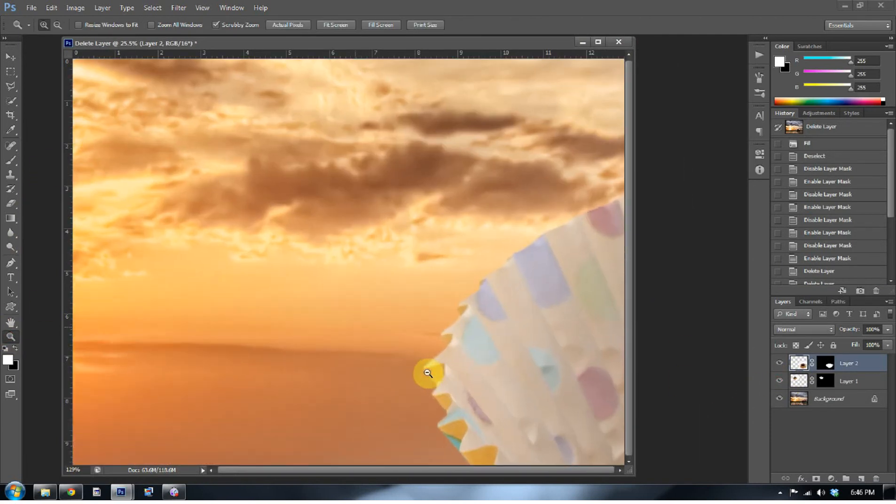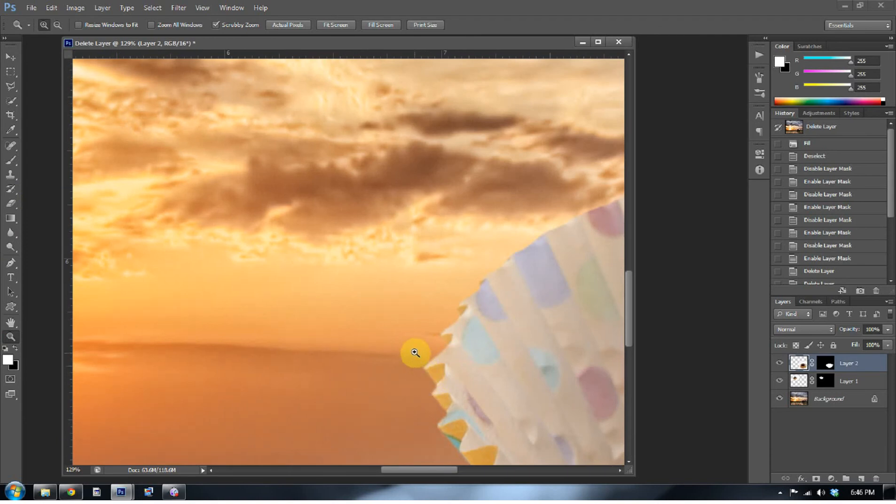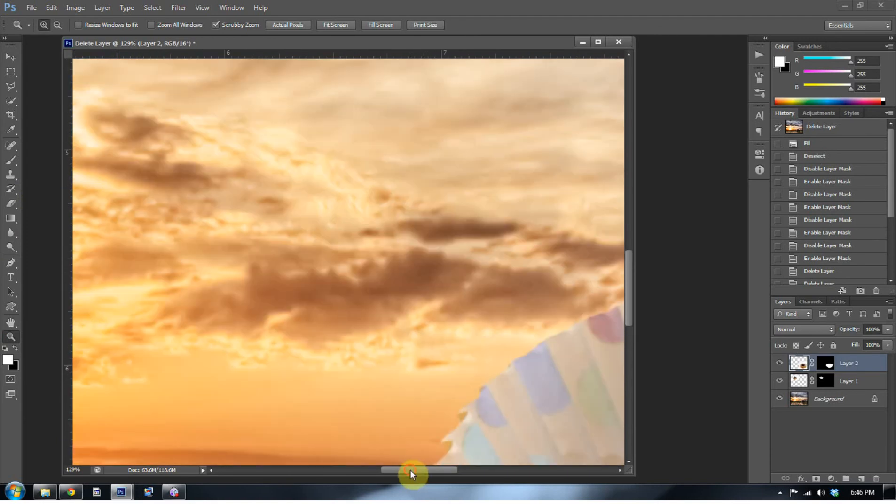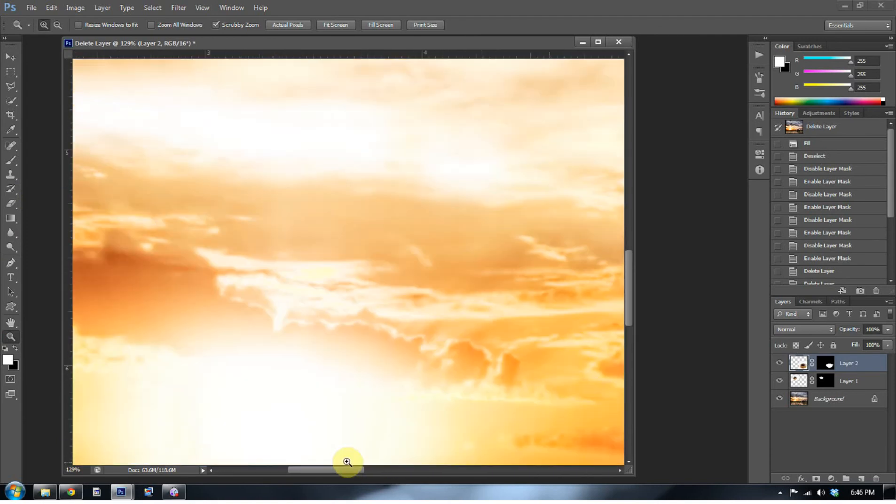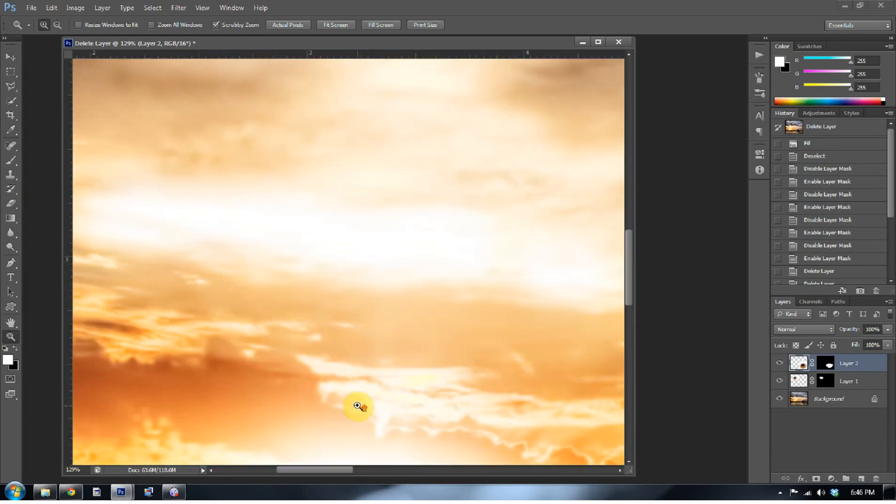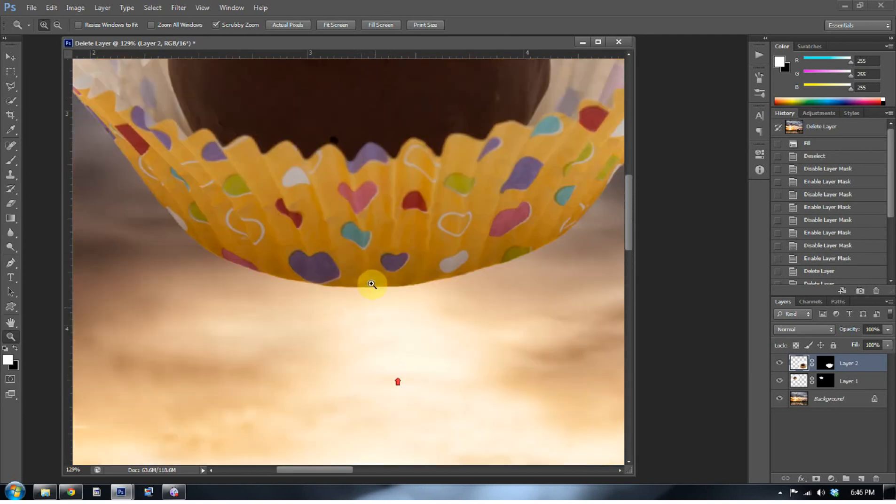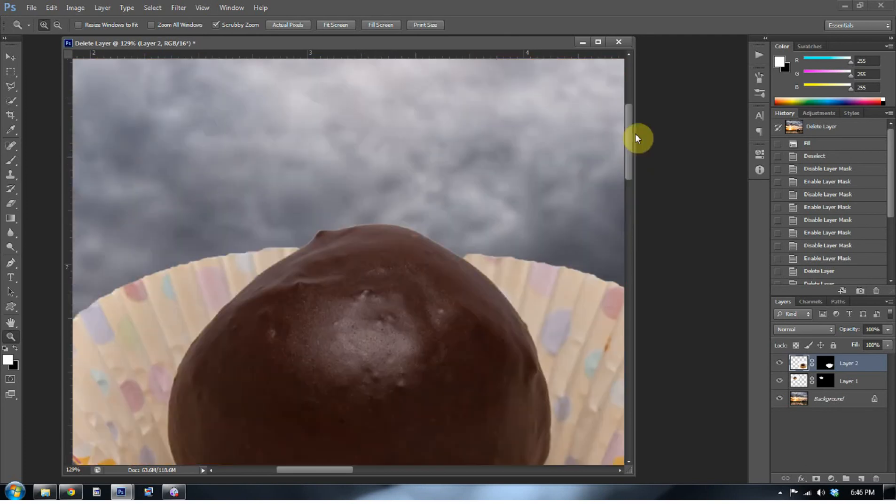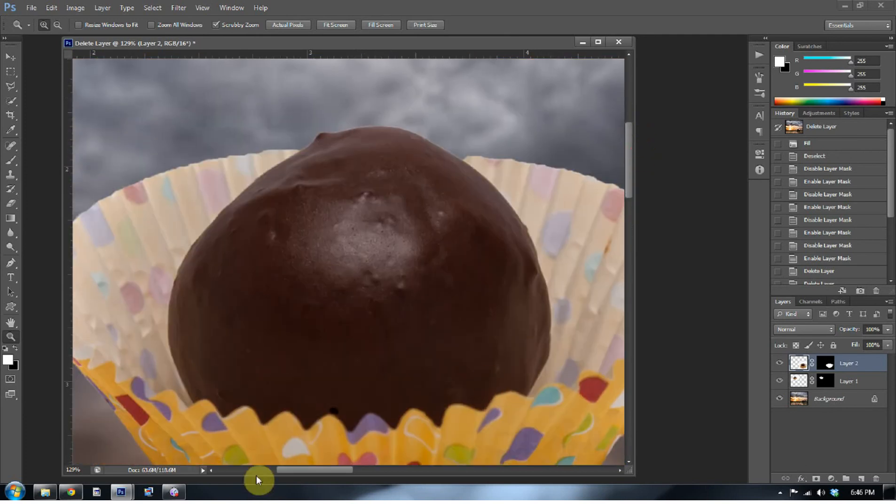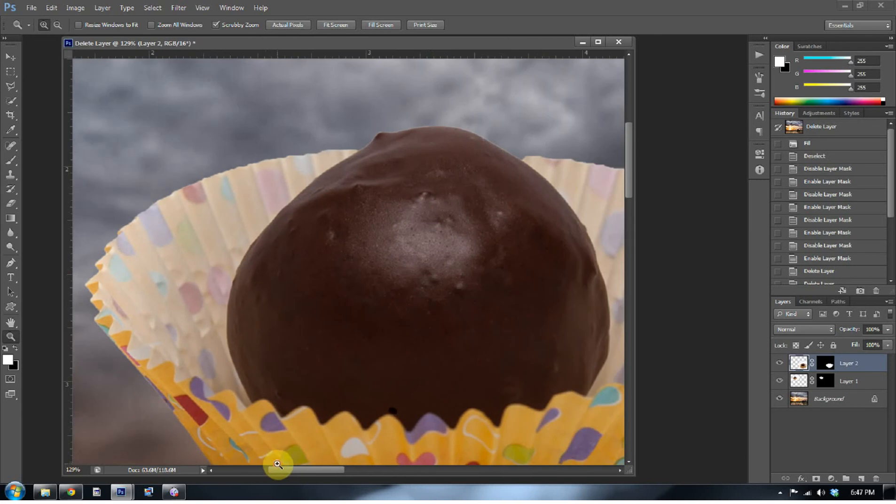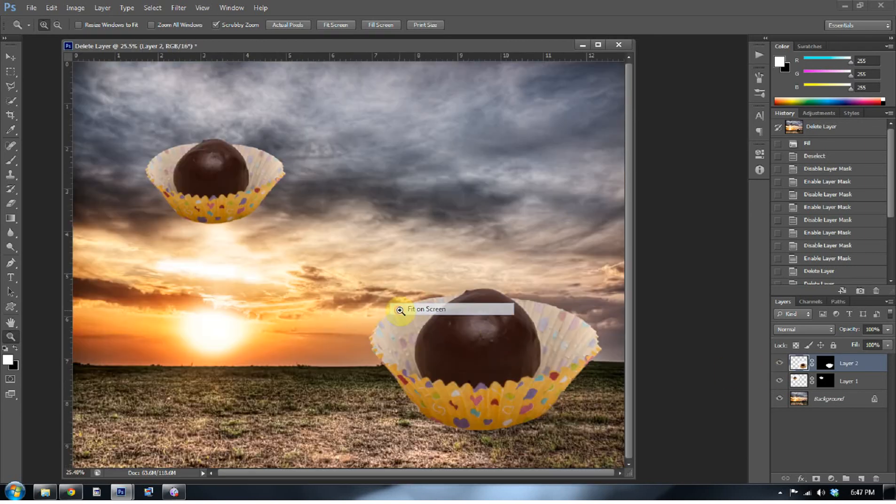If you don't do that step where you feather the edges, they look rough and they look like they don't belong on the background. So it's really important that you do that step where you feather those edges in. OK, so I'm going to go ahead and delete this layer.